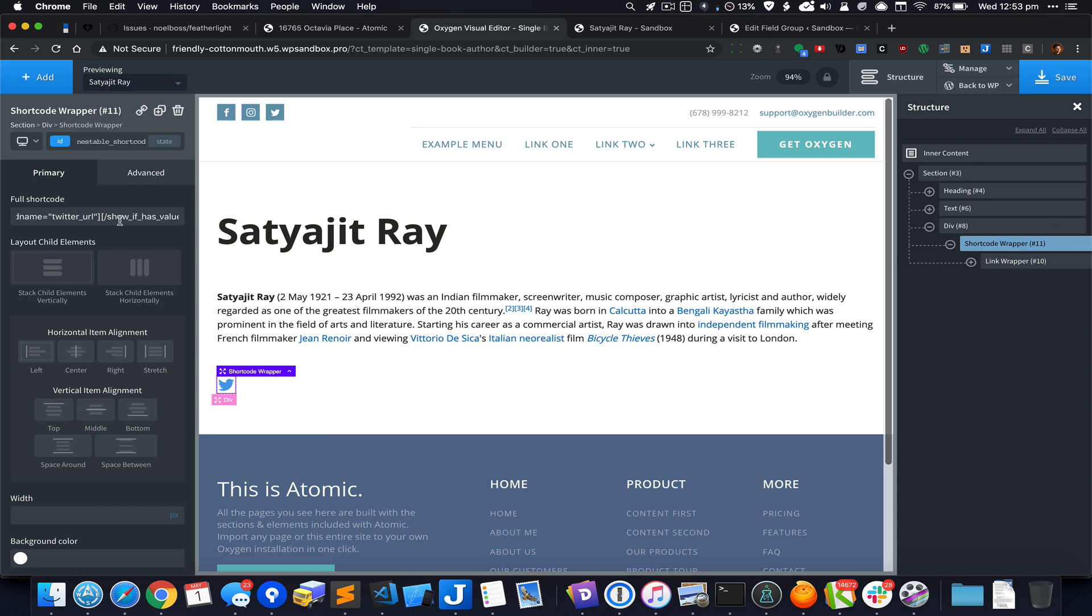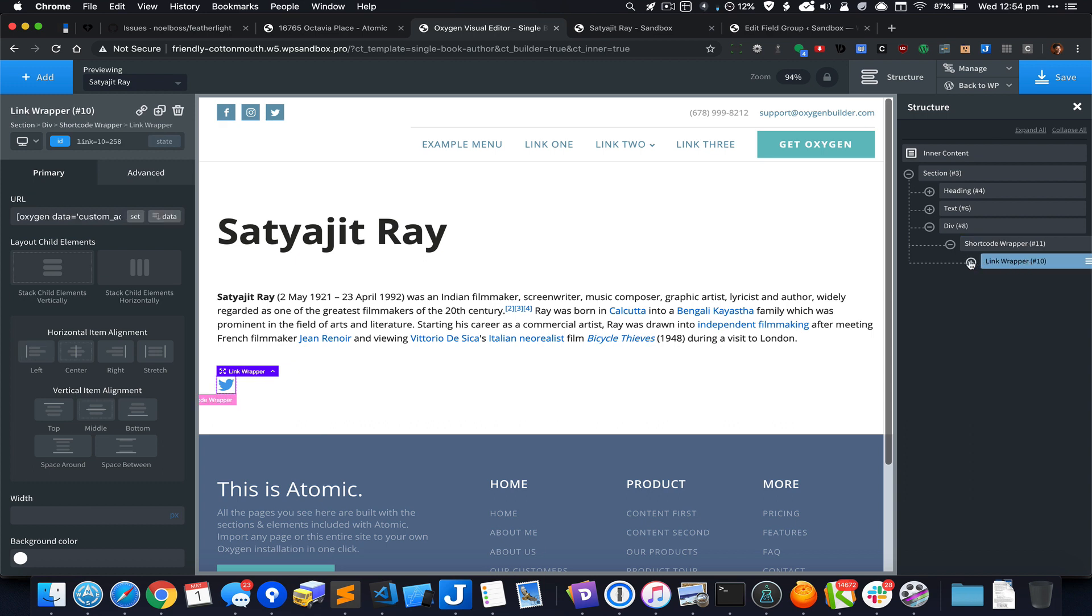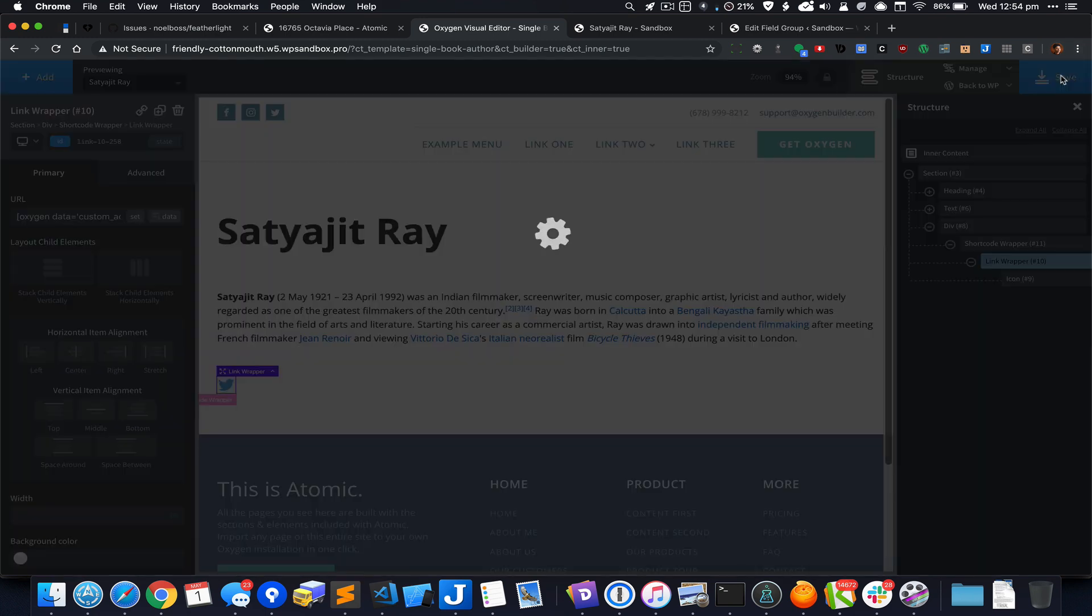Now what's happening is that we are checking for the value of the custom field called twitter_url. Only if it has a value and only if ACF is active, that is when whatever is kept here—in this case a link wrapper—is going to be output. Let's save it.